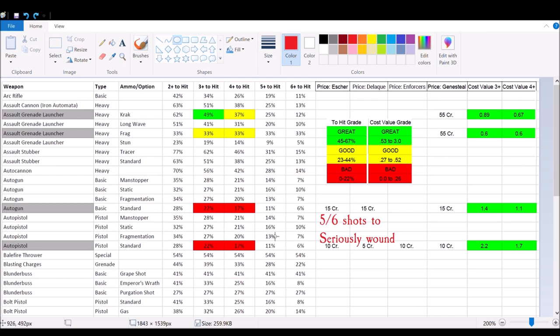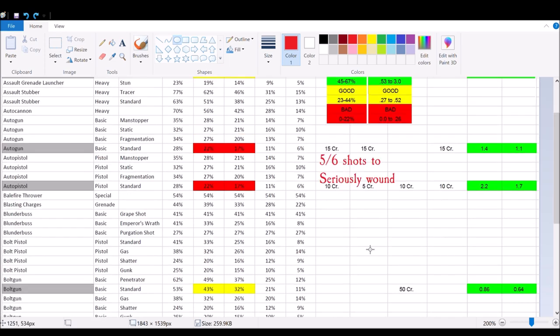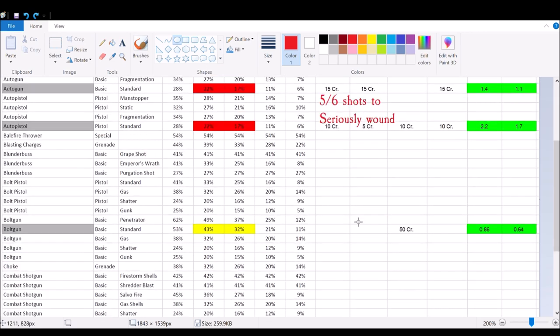Say you have a Genestealer leader with three pistols. That guy is going to be able to use gunslinger and also put out three shots. Say two of those guys go off and shoot all three of their weapons. You're going to get that seriously wounded percentage wise. Also, for the money, you're paying 10 credits for 22%. That's an amazing value.